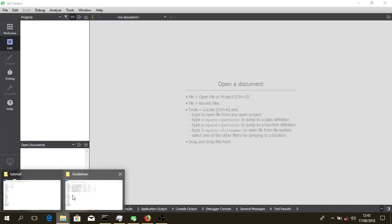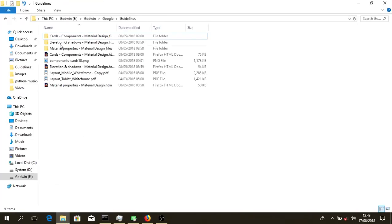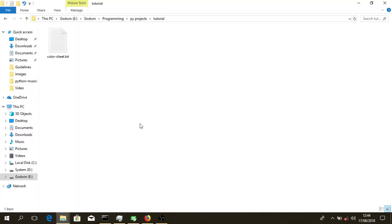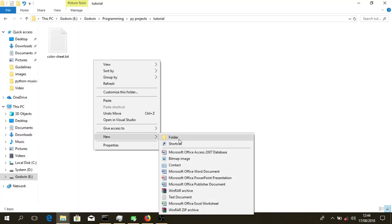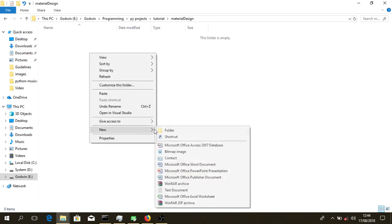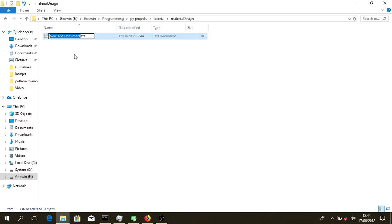I downloaded a few of the guidelines so I can use them offline. I'll create a folder for the design and create my QML file.